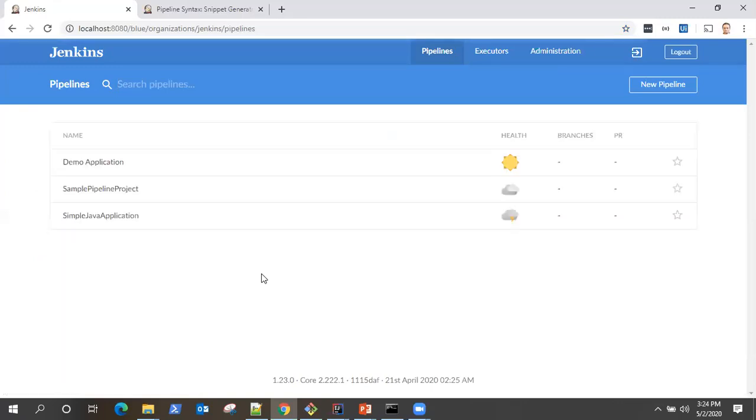So click on that and the whole UI changes for Jenkins. Now, this could be the future state of Jenkins, but I'm not sure about that.